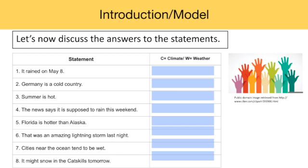After watching the first two videos and discussing what they've learned, students can use these statements to self-assess their understanding of the differences between weather and climate. You can use these statements to assess the students as well. Each statement refers to either weather or climate, and clues in each statement tell us which is which. Let's review some of the answers and explain why they refer to weather or climate.